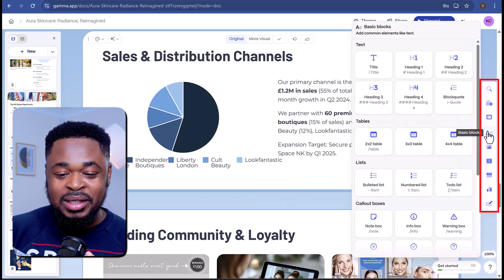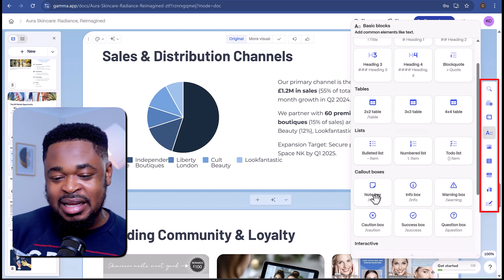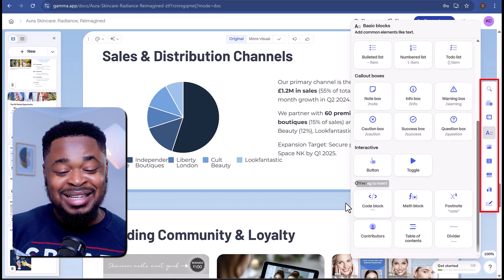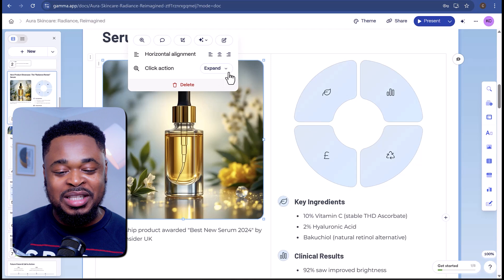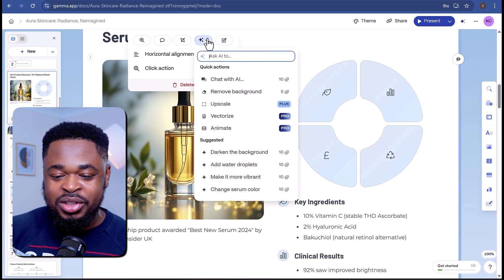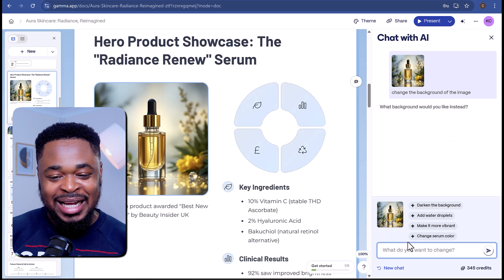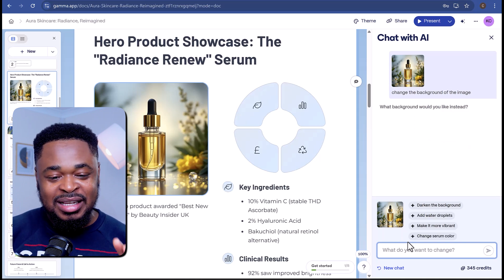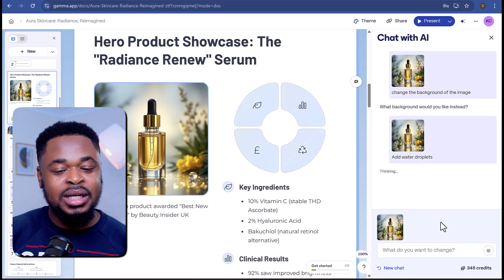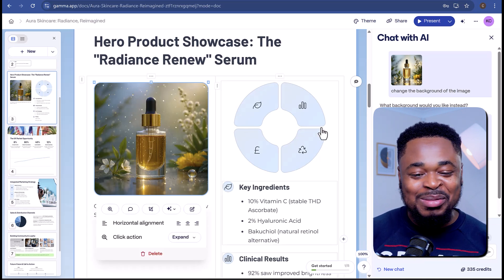Back to the right panel — if you click on Basic Blocks, you can add new blocks like titles, headings, tables, lists, call-out boxes, and other interactive blocks. This gives you the flexibility to design the card the way you want. Another interesting feature in Gamma is that you can ask the AI to redesign any image in the presentation. I want water droplets on the product image here — I'll click on the image, then click on Ask AI, and then click on Chat with AI. I'll say 'Change the background of the image' and send. It asked what background I'd like and gave four options. I'll click on Add Water Droplets — and boom, it has redesigned the image. It looks more engaging with the water droplets.